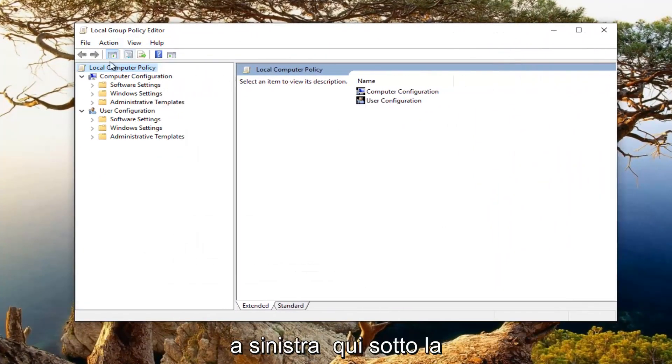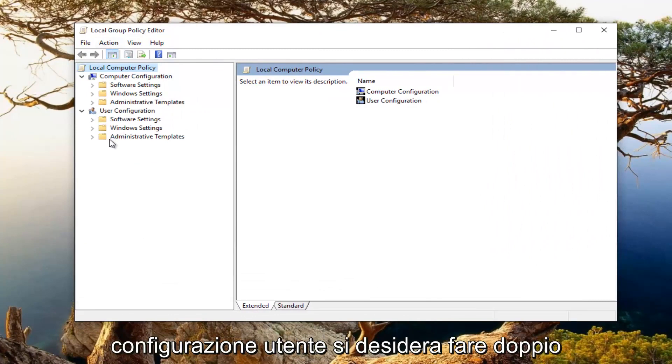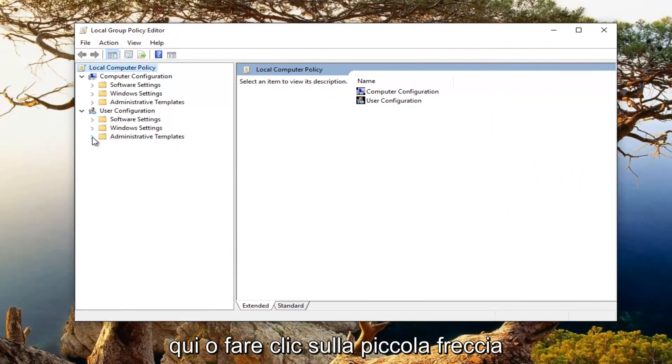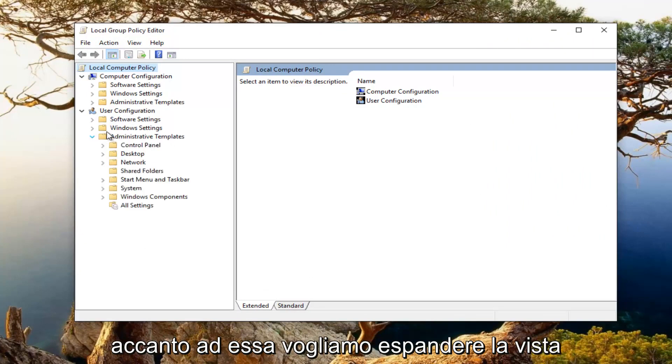So now on the left side here underneath user configuration, you want to either double click on the administrative templates folder here or click on the little arrow next to it. We want to expand the view.